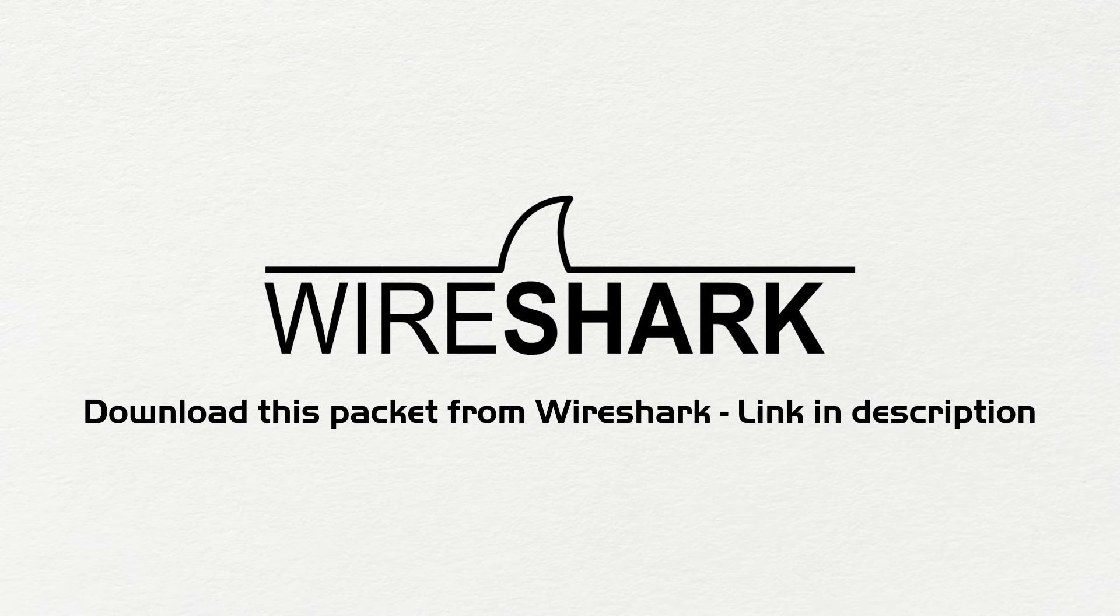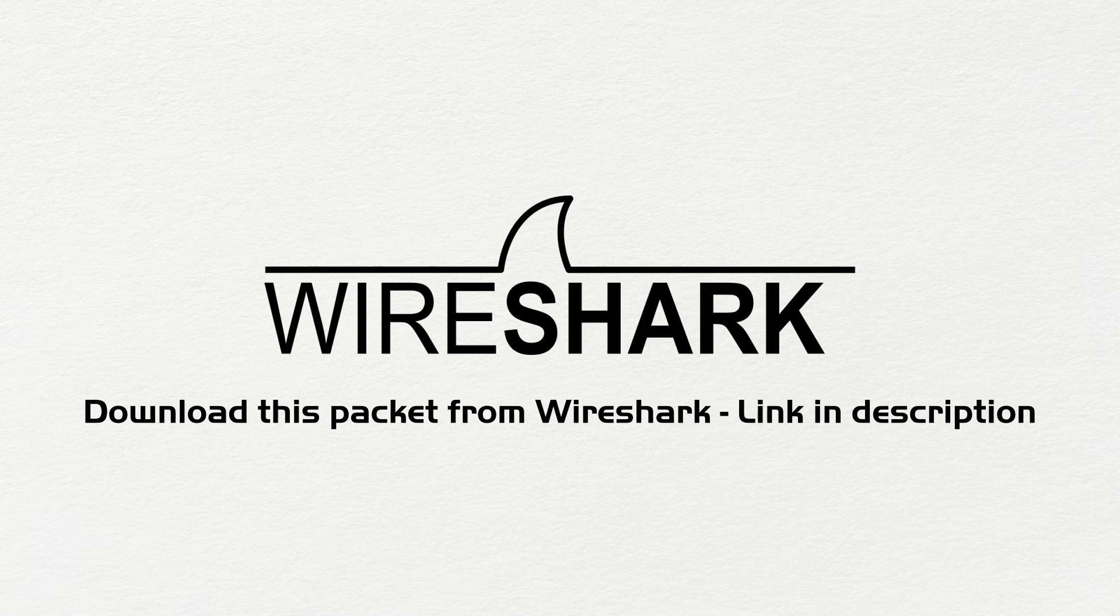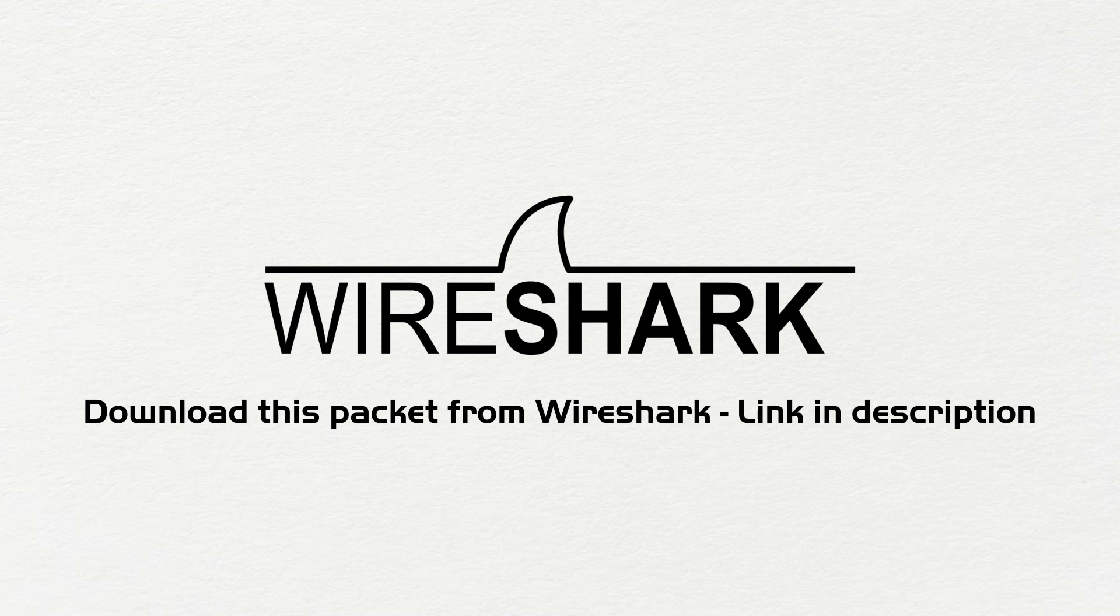Now Wireshark is a packet sniffing software that is used to capture information on a network. So what you could do is you could install Wireshark. It's a free software. Just download it from the internet on your system. And then you'll be able to capture packets of things that are going on in your network and to be able to recap them. So now let's take a look at it.